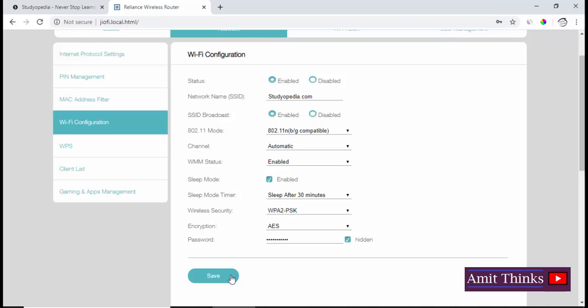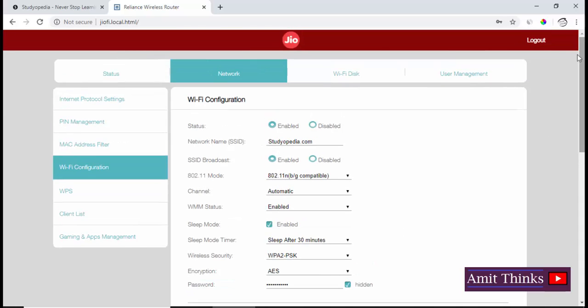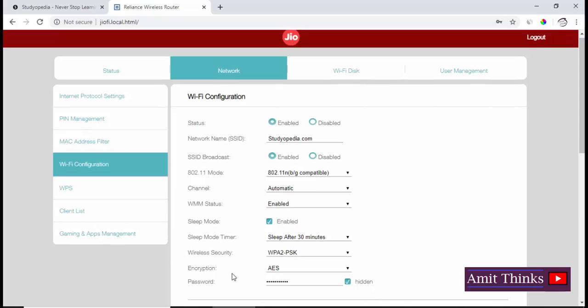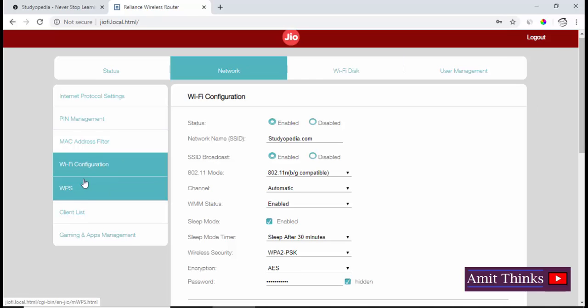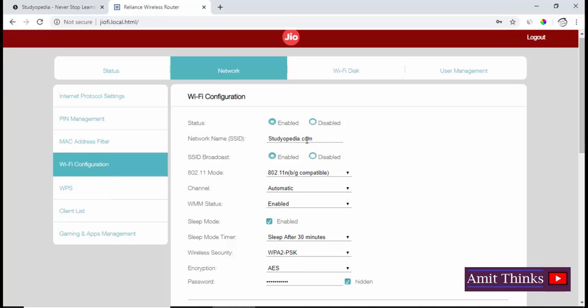So in this video we saw that first we need to login to our account. This login will be the same as visible on the box of the JioFi router—username, password, and network name will be the same. After login, go to Network, Wi-Fi Configuration, change the network name and password from here, and save it.